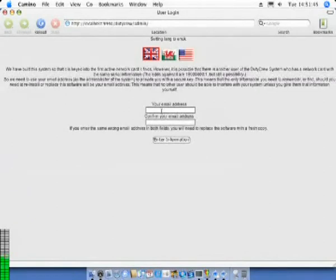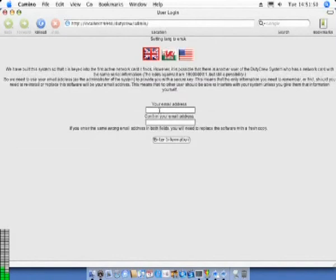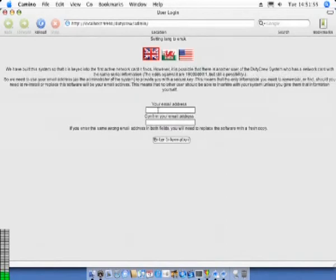As you can see from the browser window, the DutyCrew software requires that you enter your email address. It needs to be entered twice and should be the same email address you used when you first registered with DutyCrew.